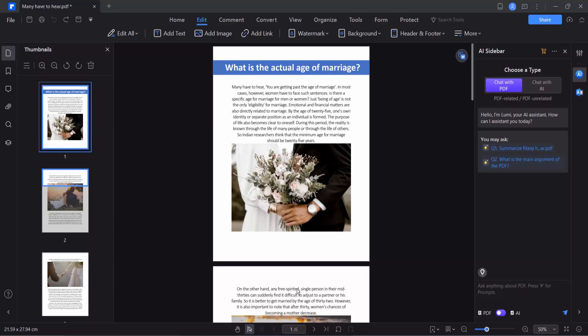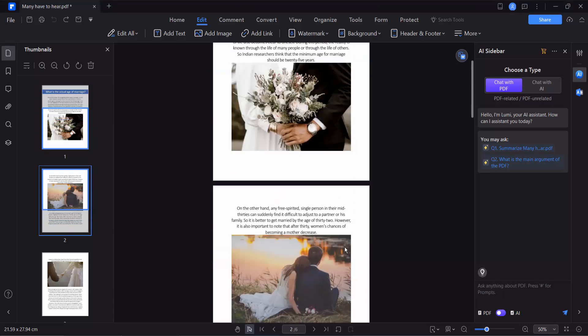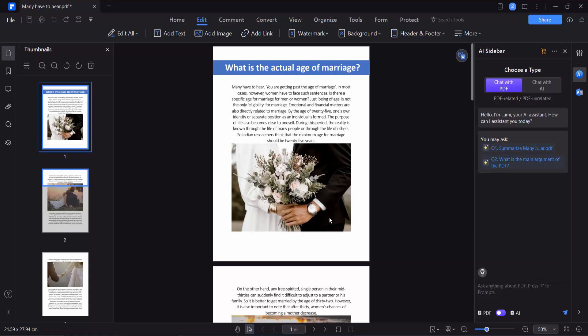Hello everyone, today I will show you how to change a background image size using PDF Element. Open your PDF file.